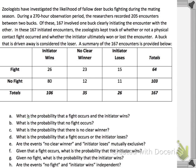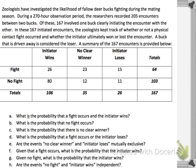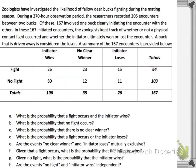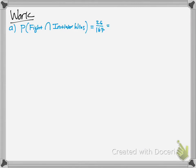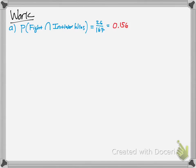Now we have a problem where a fight occurs or doesn't, and we look at who wins or loses based on whether they're the initiator. What's the probability that the fight occurs AND the initiator wins? That intersection symbol represents 'and.' A fight occurs in this area, and the initiator wins here — 26 out of 167 total, which gives 0.156 or 15.6%.